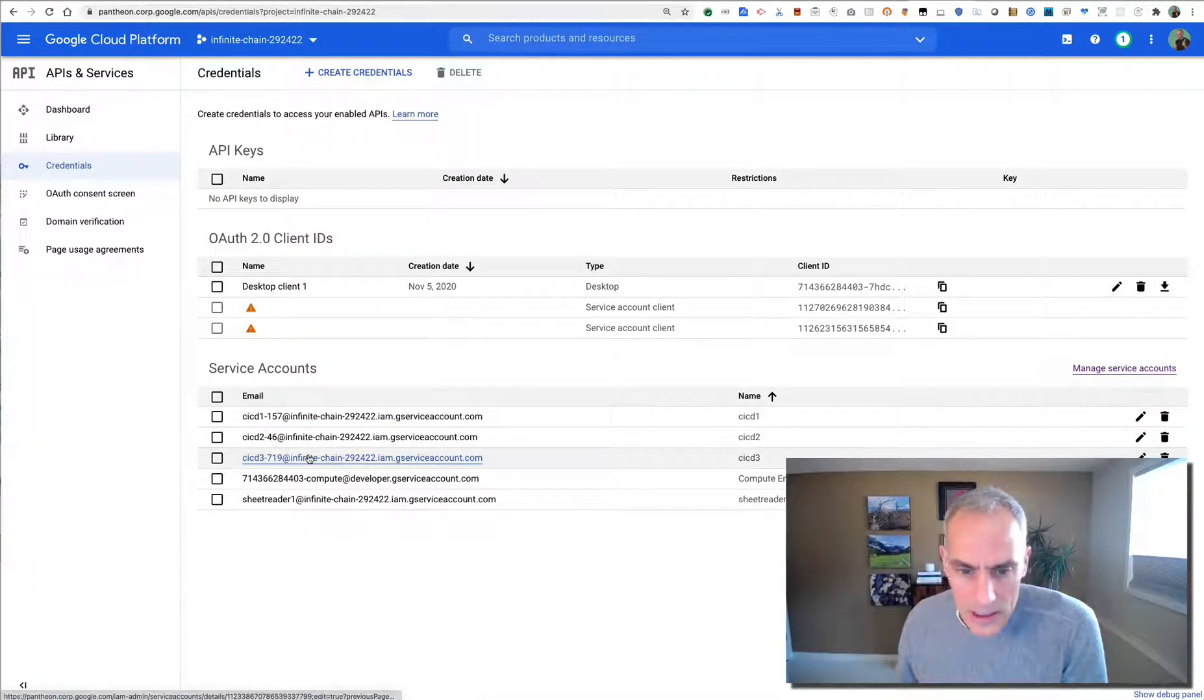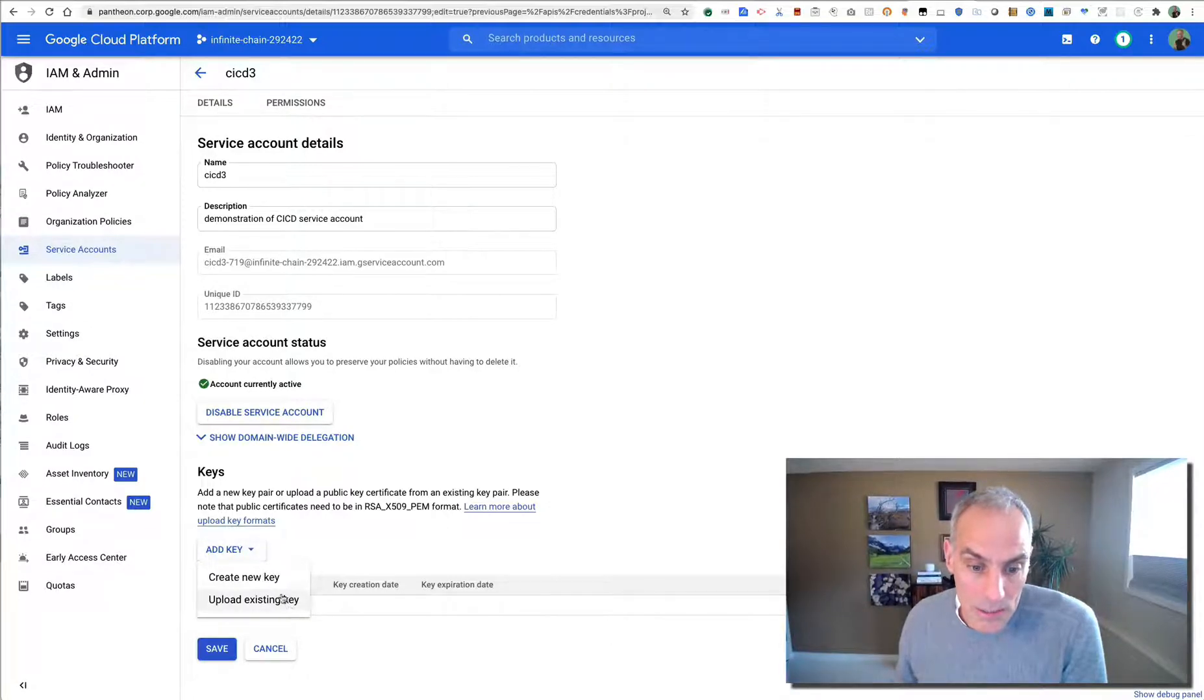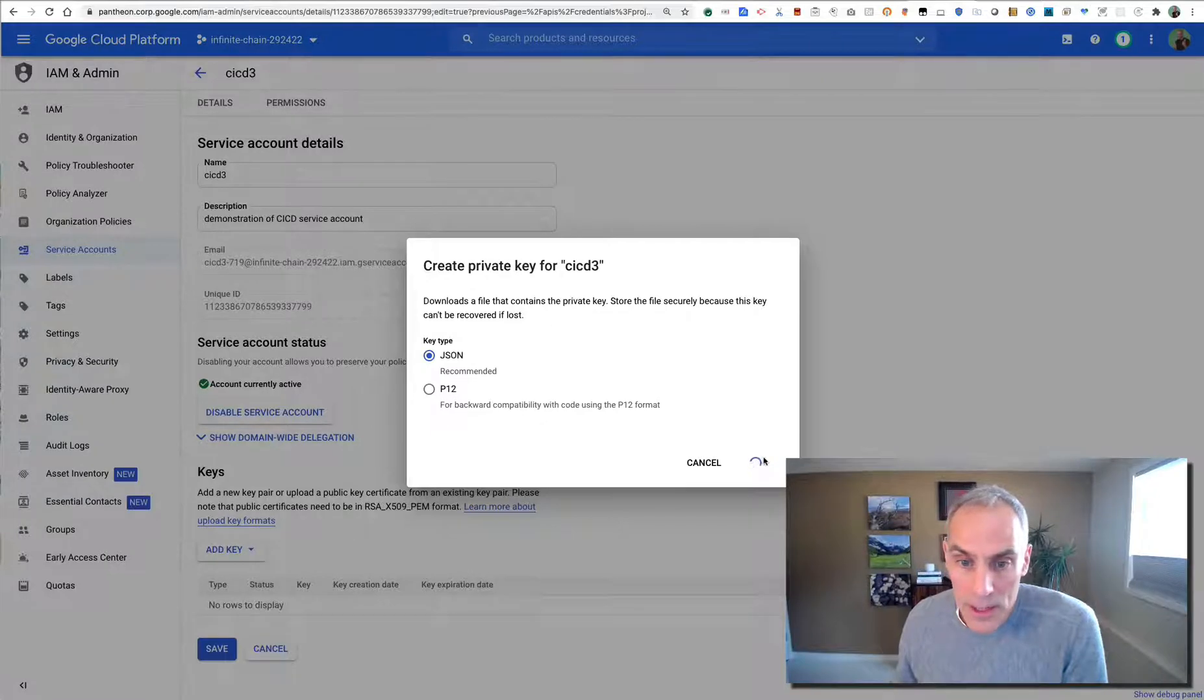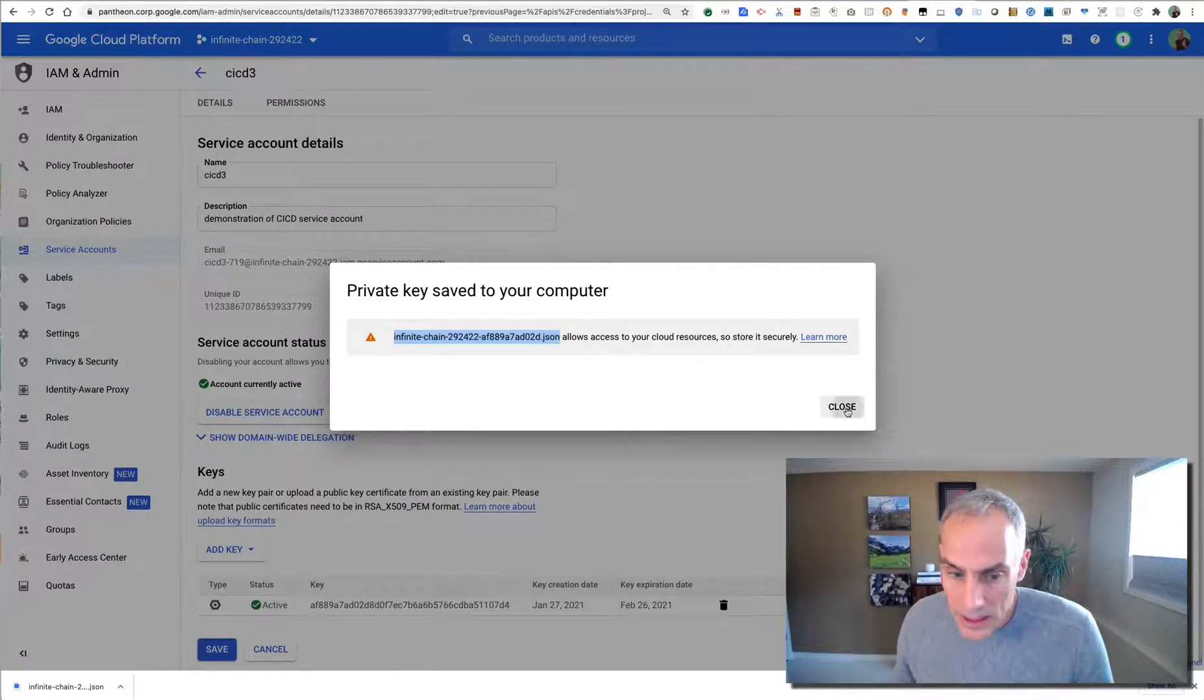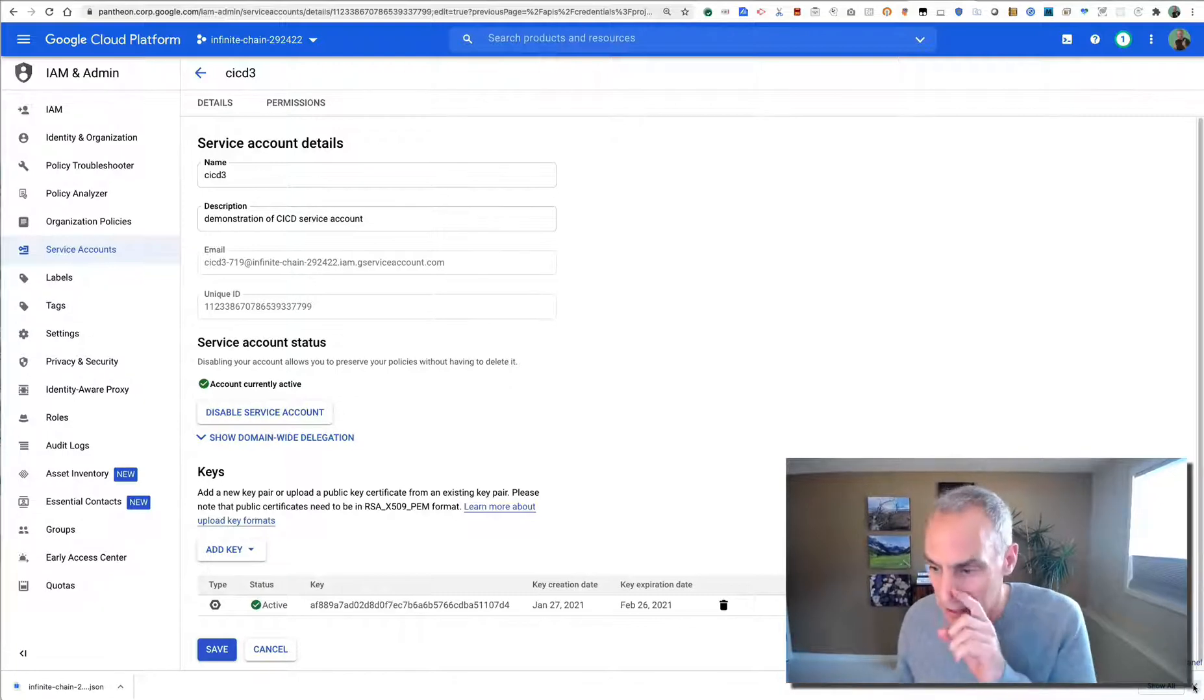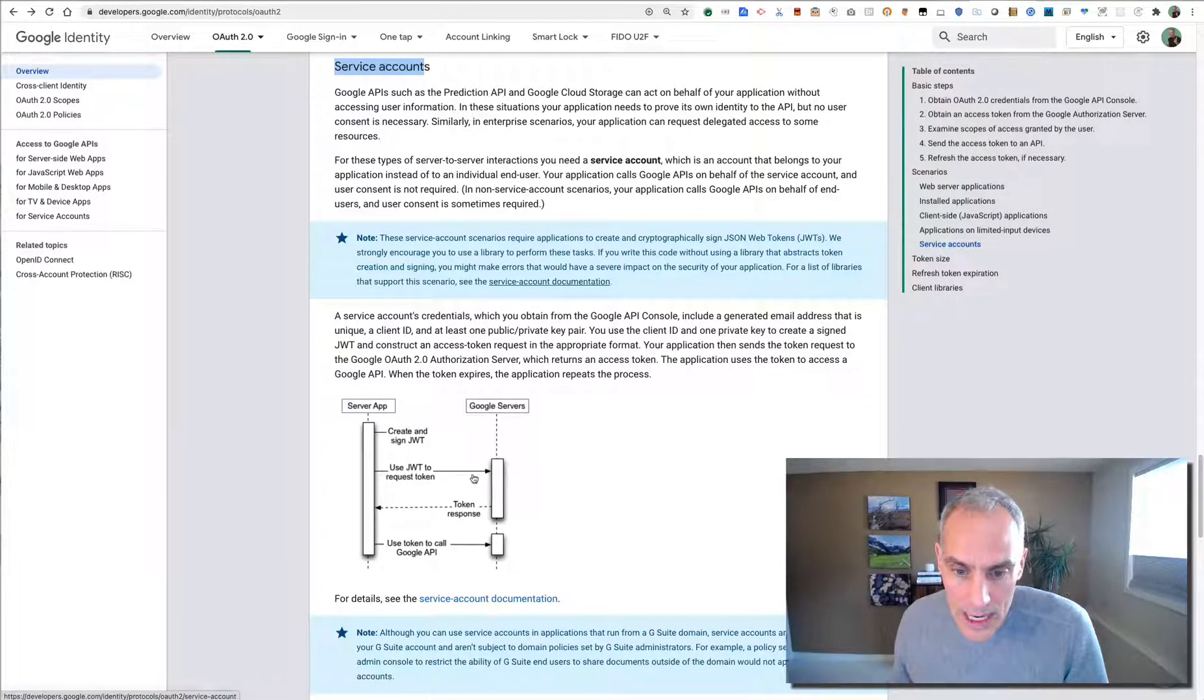So now I've got this new service account. It is here, and it has no keys available. What I want is a service account key. So let's create a new key, and I'll affirm that it's the JSON key. What that's doing is now downloading a JSON file onto my computer, into my downloads folder. And that thing has a private key that we're going to be able to use to sign the JWT that we use to get the token.